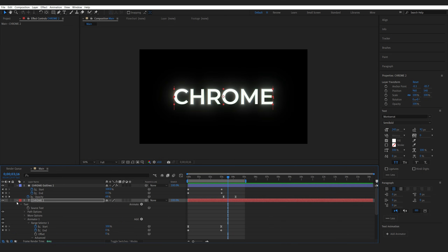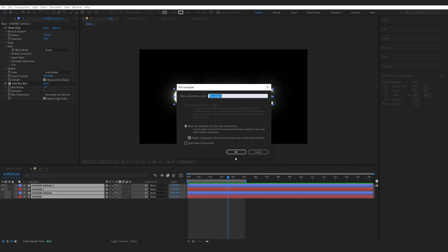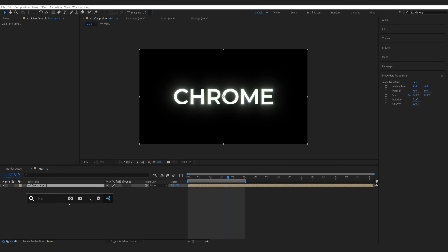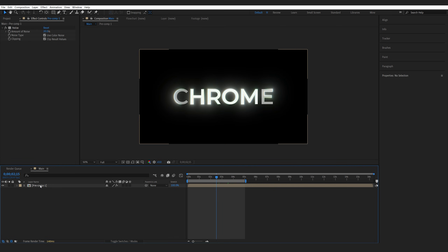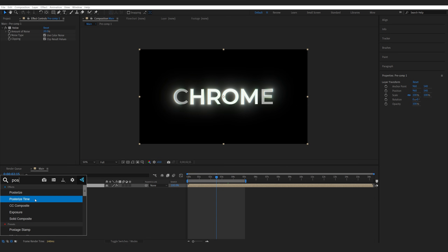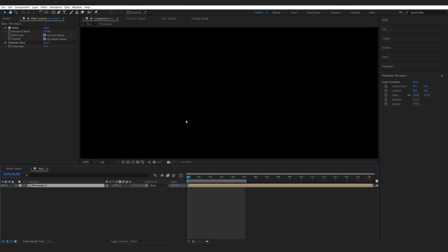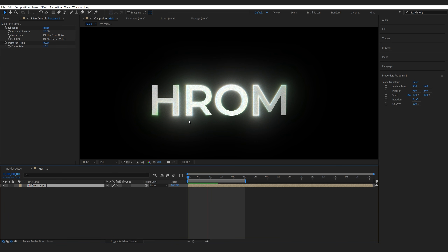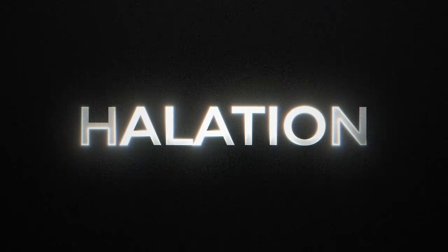For the compositing part I'm going to pre-compose everything, add a simple noise set to about 20. Optionally, a pretty common effect is to use Posterize Time and set it to something like 16 — it gives a nicer look when animating. I hope you enjoyed this tutorial, thanks for watching and I'll see you in the next one.